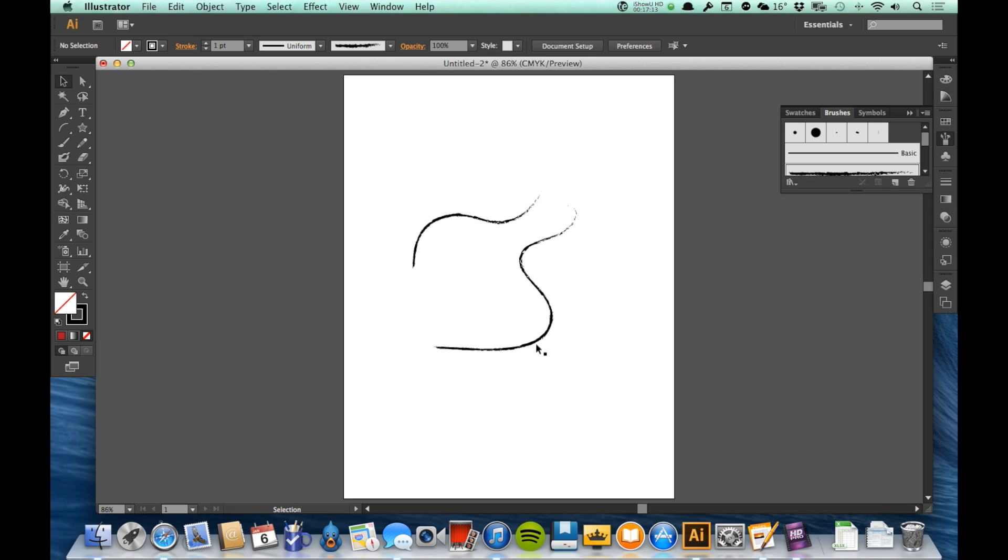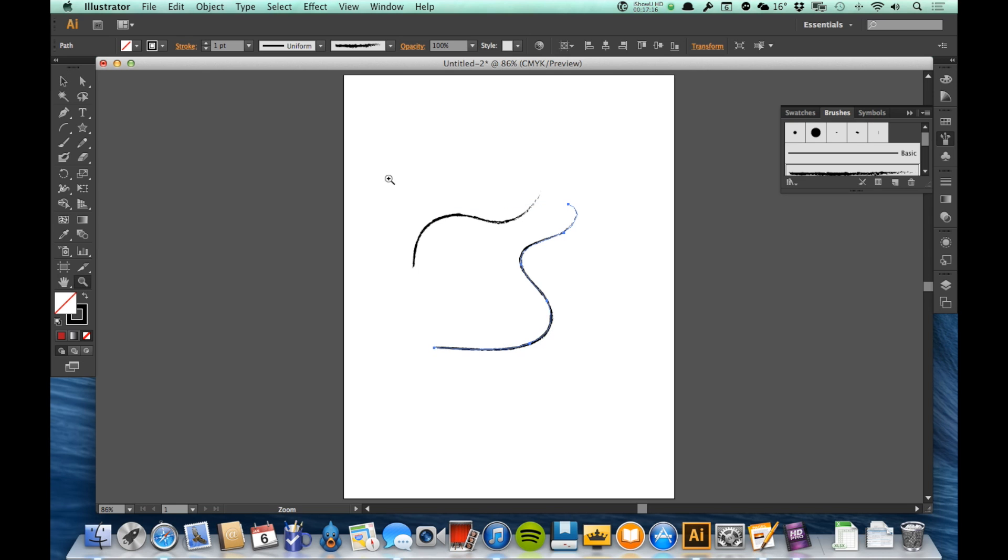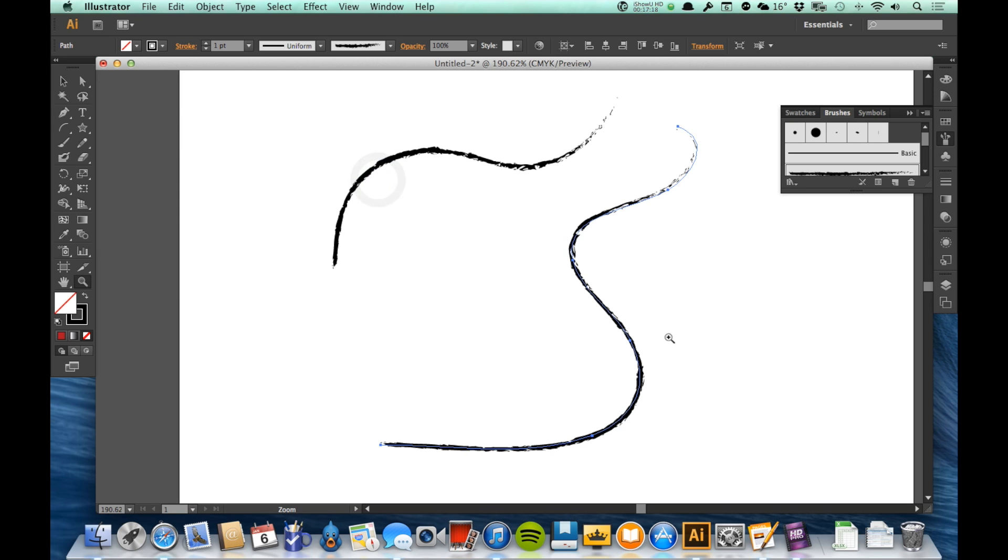Now again, I'm still just making points and lines. If I select it and zoom in, you'll see all the points along there. But it's giving it an effect as if it was done by charcoal.